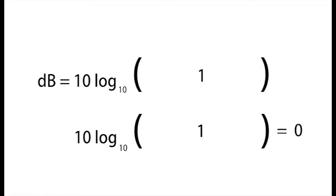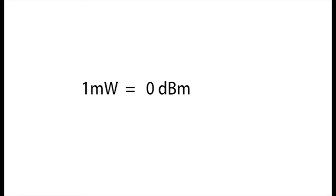And to record this related to a milliwatt, we say dBm. 1 milliwatt is therefore 0 dBm. It doesn't mean there's no signal. It means it's 0 dBm, the ratio.